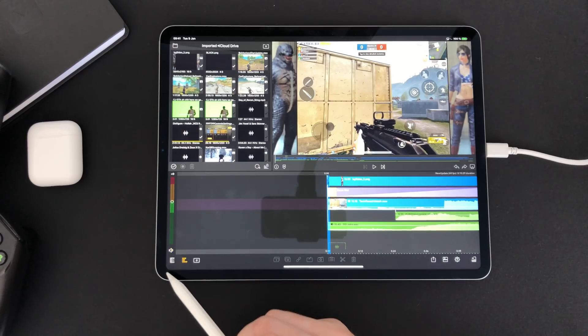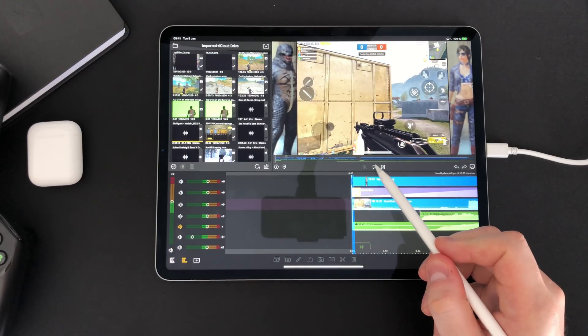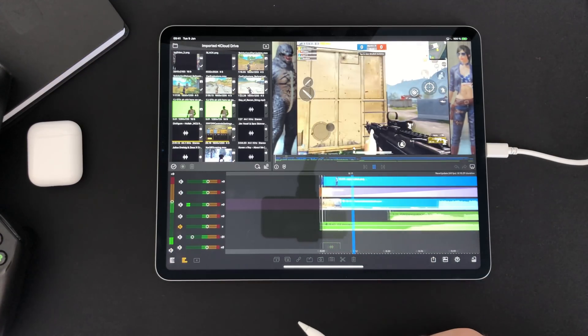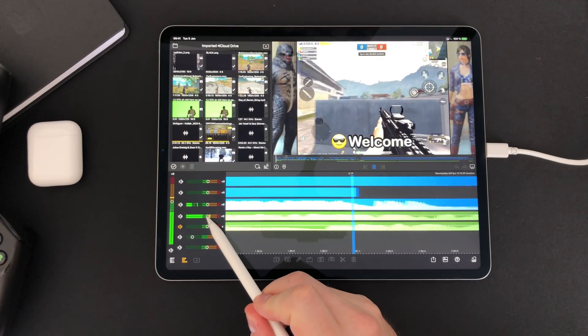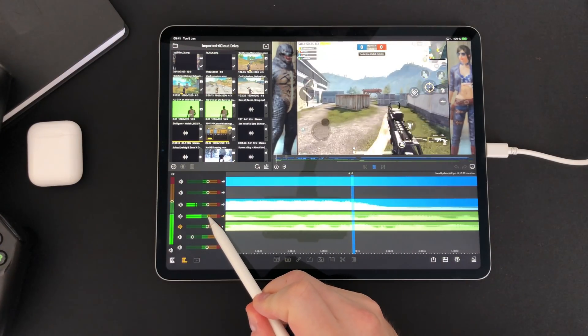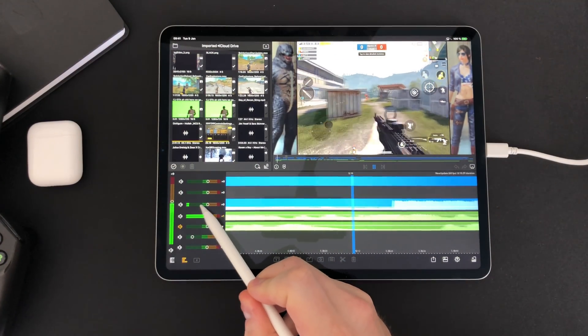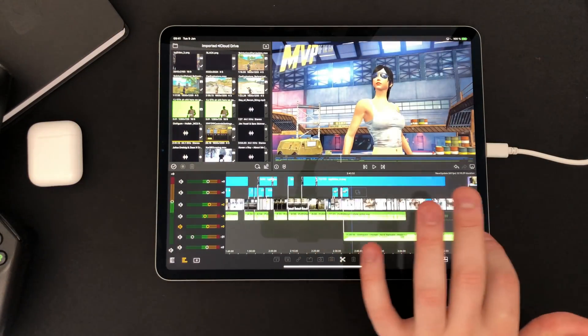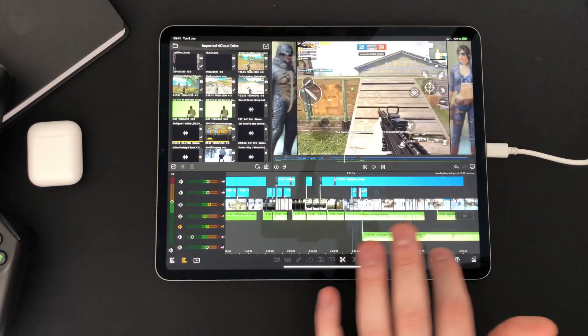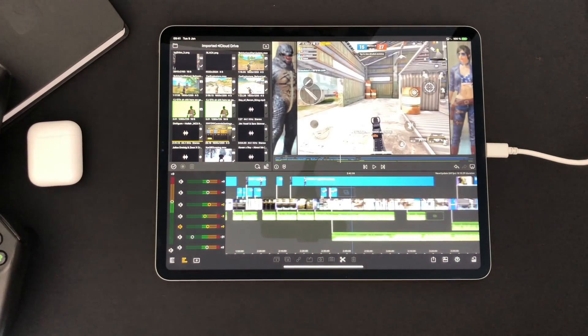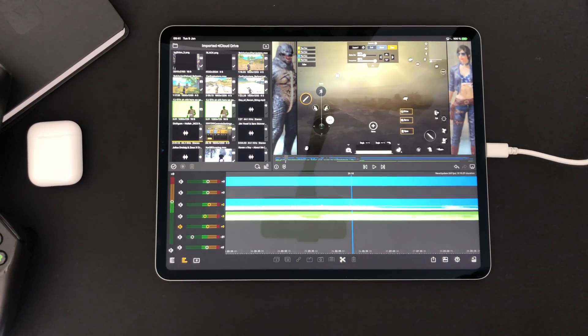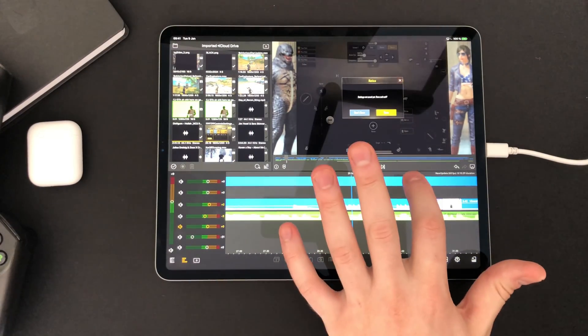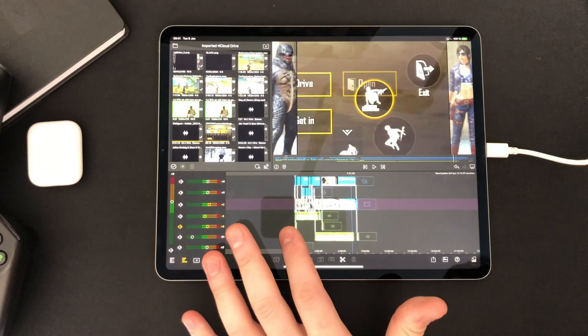By putting your voiceover on one track and music on another you can use the volume controls to easily adjust music and voice individually. Even with a bunch of clips and cuts, scrubbing is super smooth and easy to work with. You can zoom to edit frame by frame. You can also double tap to move around quicker.